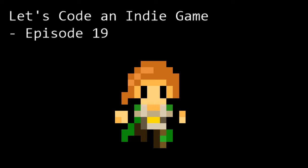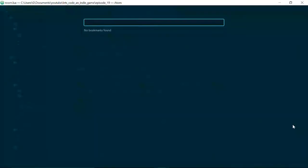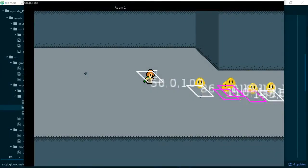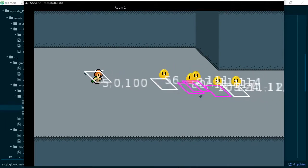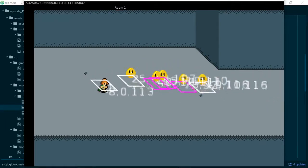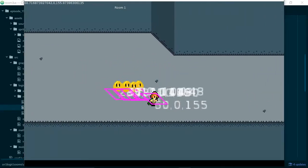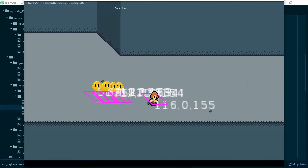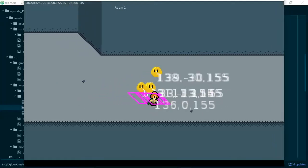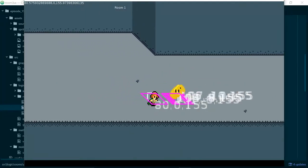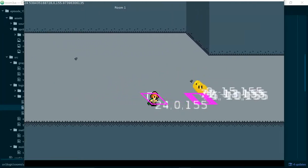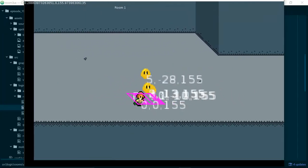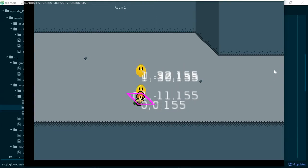First let's take a quick look at what we did last time. I'll just start by running the game, and we can see that our entities now have these collision boxes attached to them, and when they touch each other the collision boxes change color, and that's how we know that our collision code is working.